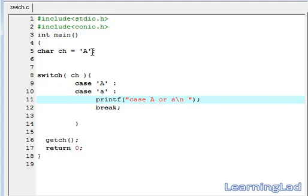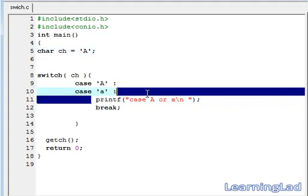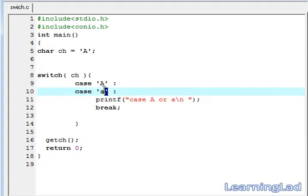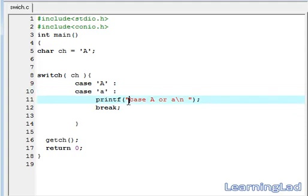So now what happens is when if this character contains capital A or small a, this printf statement will be executed. Because we have specified that for this small 'a' and capital A we want to execute the same code.